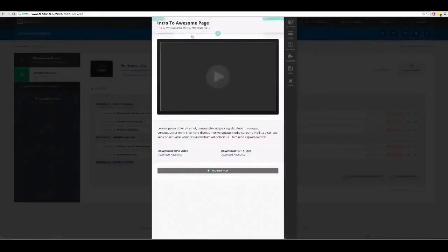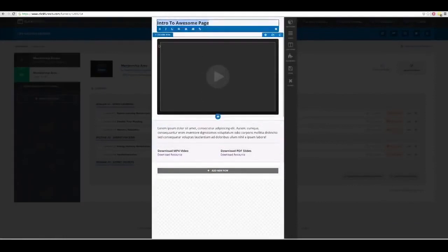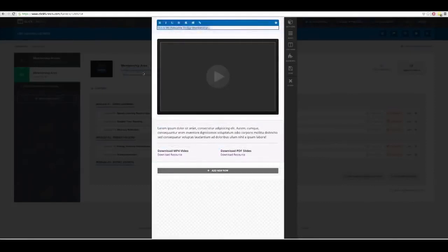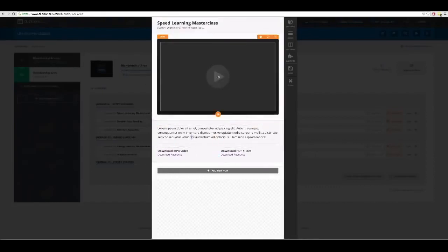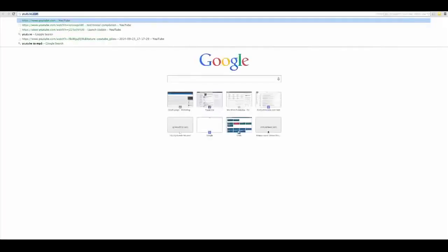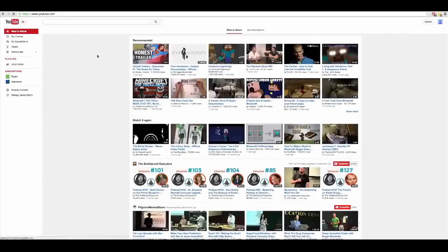Okay, there it is — this is what they're going to see when they click on that inside the membership. So I'm going to change this to 'Speed Learning Master Class.' By the way, before ClickFunnels we all had to have a techie programmer do this. Now anyone can do it — I can do it, which is really cool. So 'A system overview of how to learn fast' — there's that. Now I've got to put my video in here. I haven't created my video yet, but if I had, I'd upload it to YouTube.